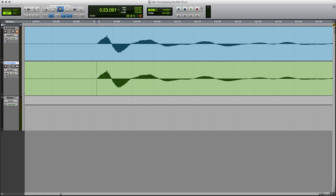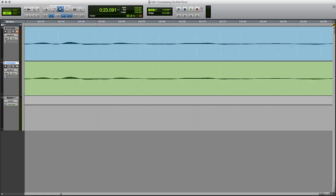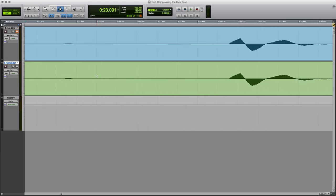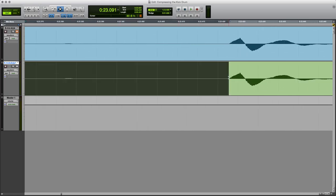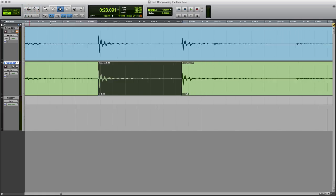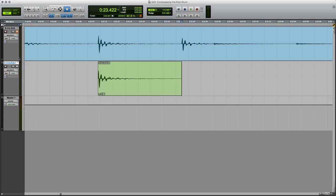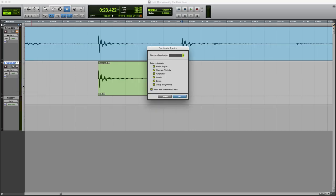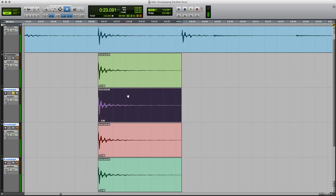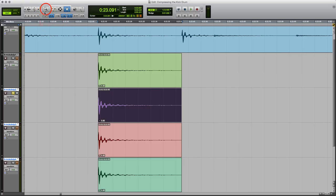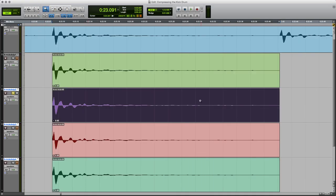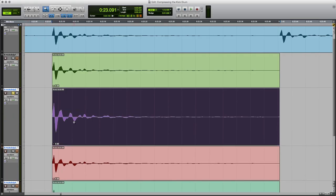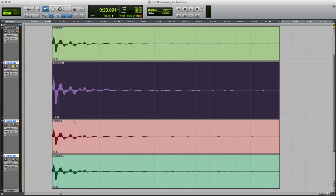And I'm going to make that a region in its own right. I'm using Pro Tools here, but this kind of thing you can do with any digital audio workstation. And I'll get rid of that. What I'll do now is make three more duplicates of that just as it is, because I want to process the kick drum in three different ways and compare it with the original. Let's look at this one here. Let's zoom in on it and make it a bit bigger so that I can see what I'm doing.